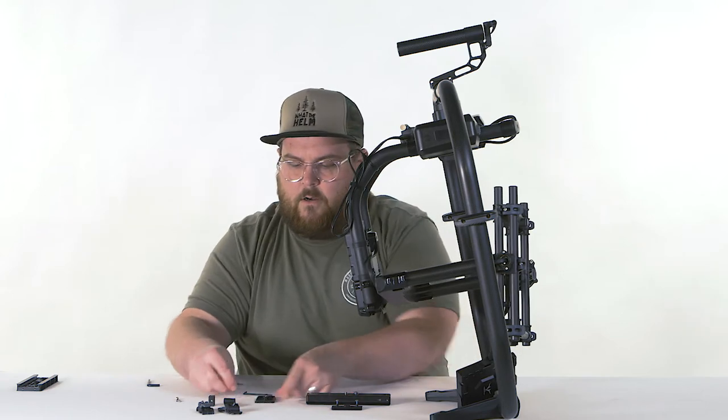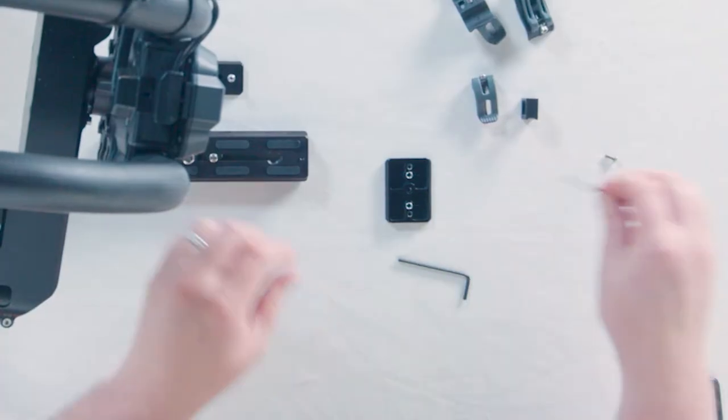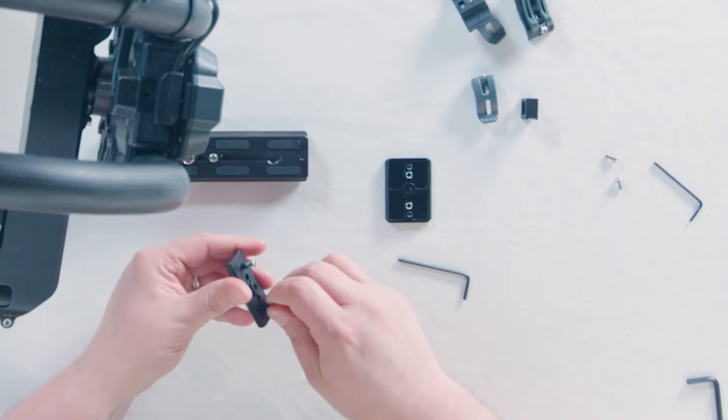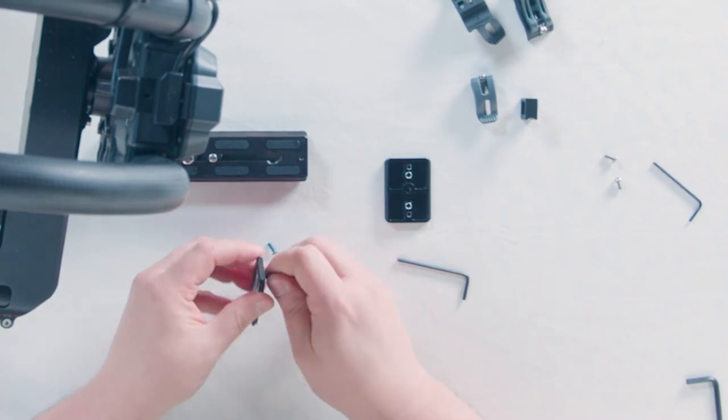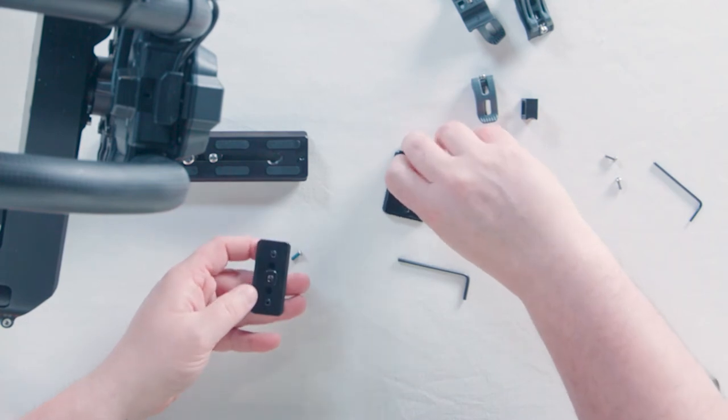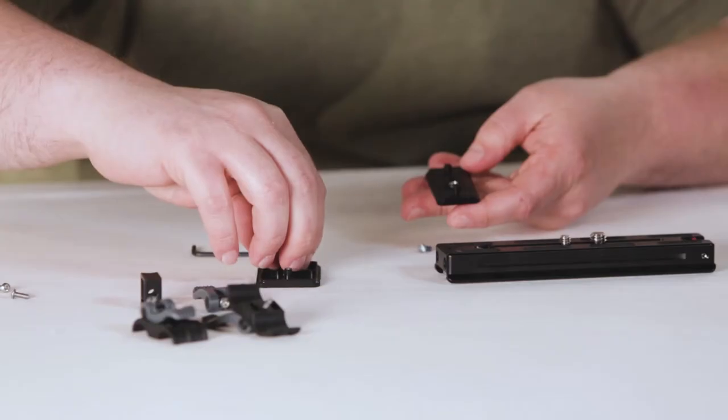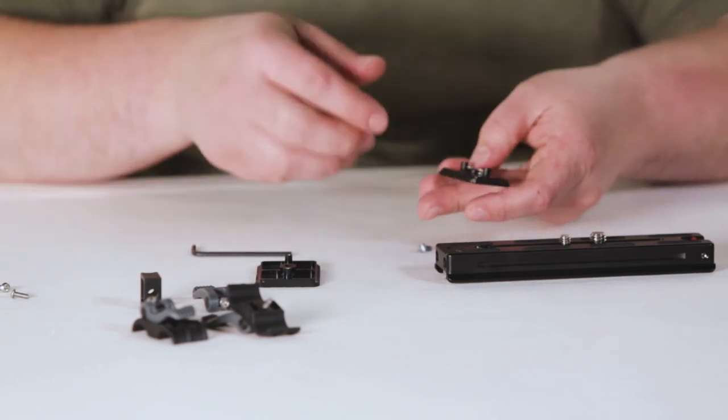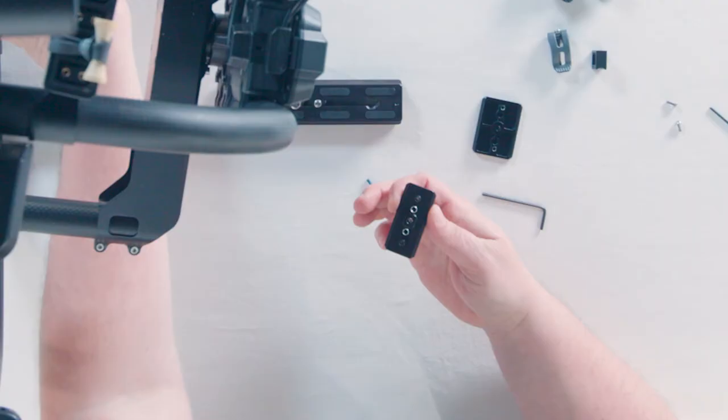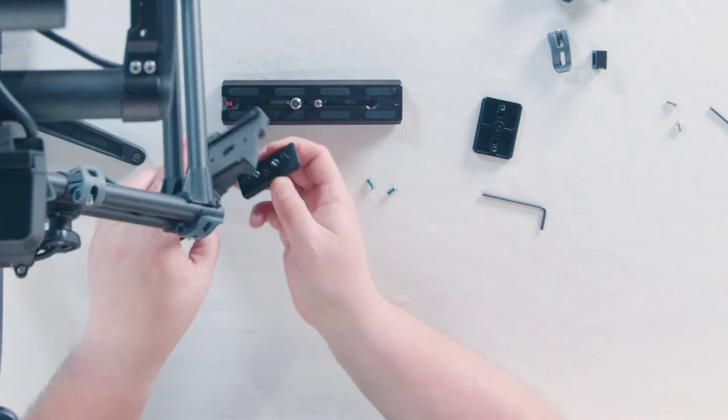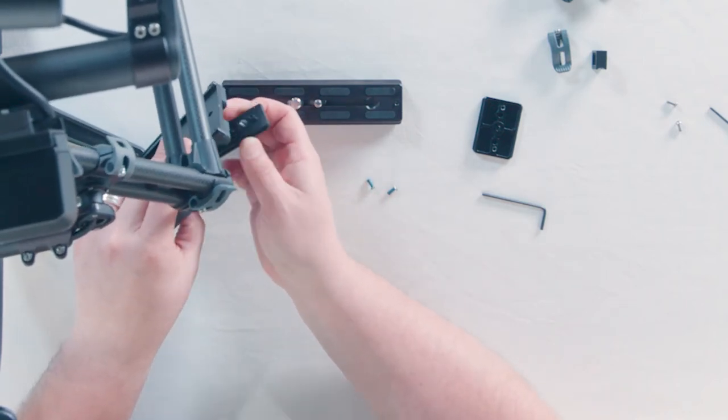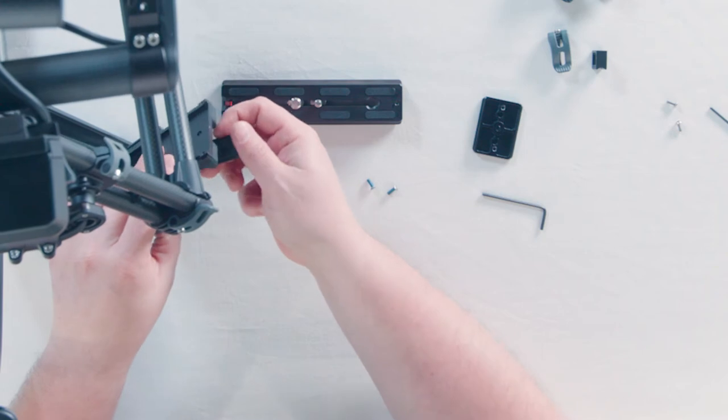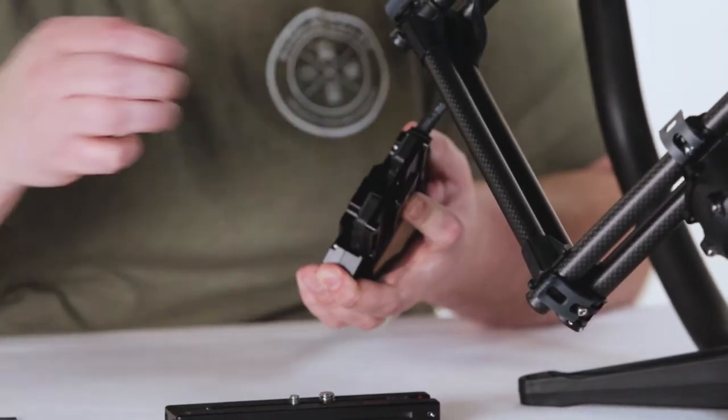Notice that there are two springs right there. So when you take your plate from Kessler, you're going to want to take those two springs and put them into the two holes on the Kessler plate. And then we're going to install this plate exactly how the other one came off. There we go. It's going to go back on.